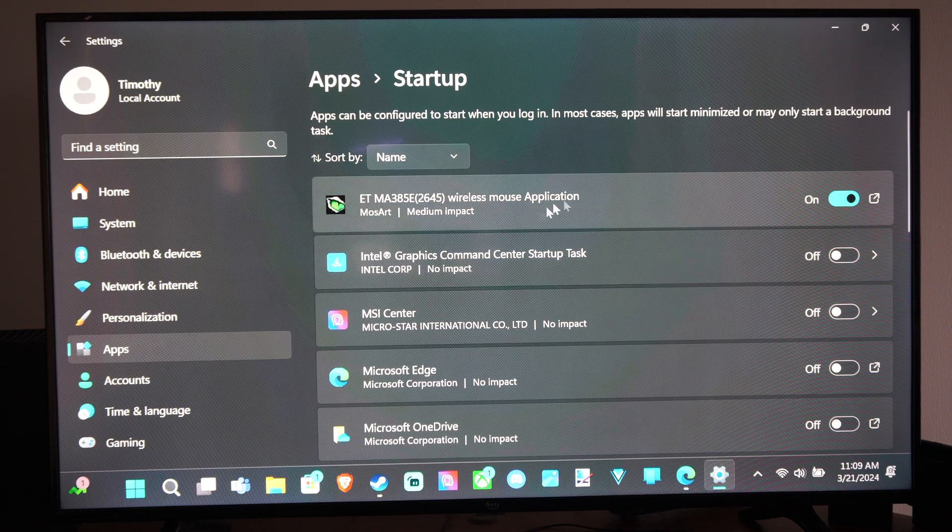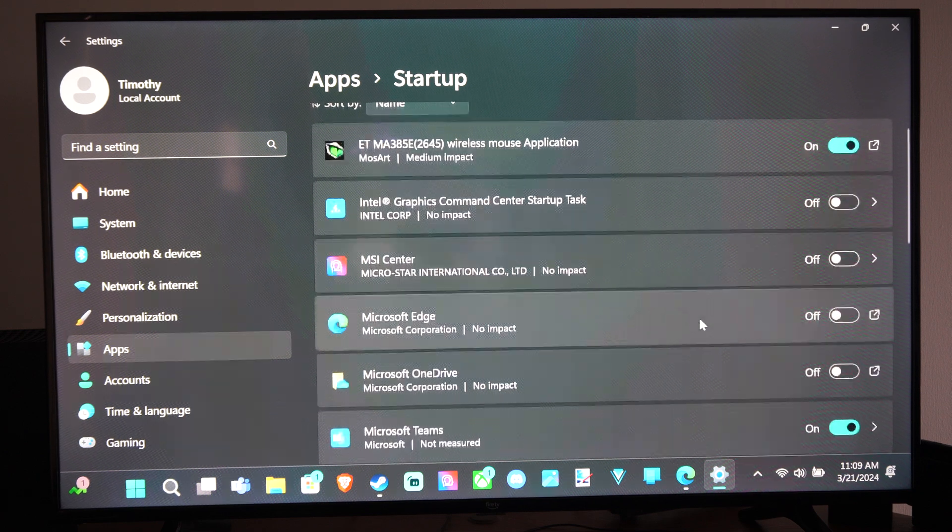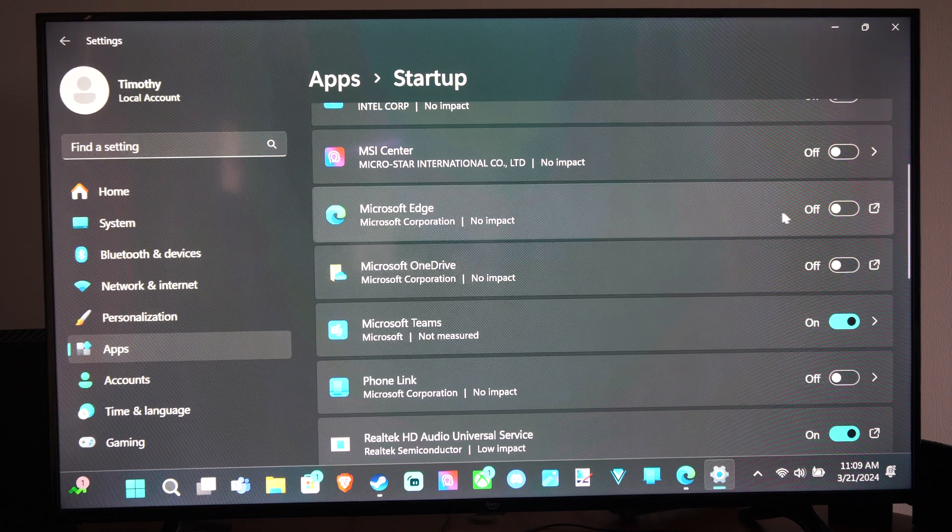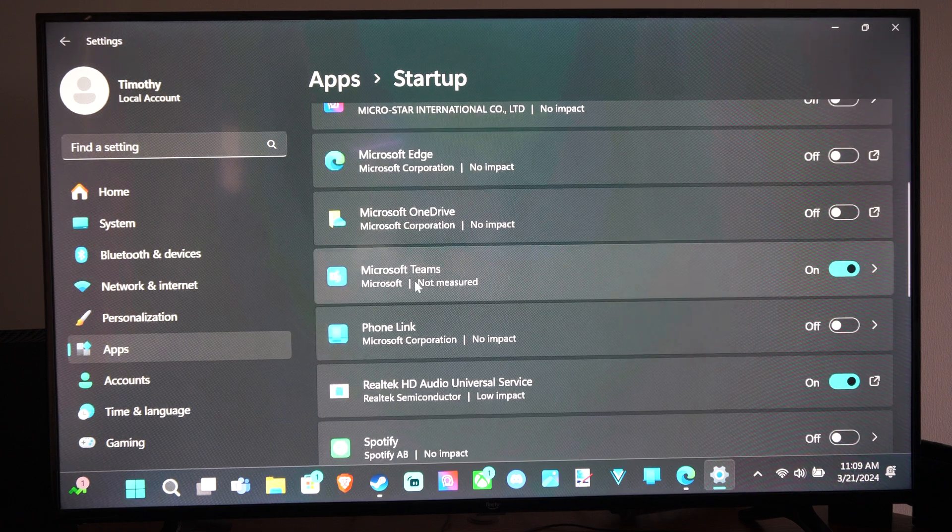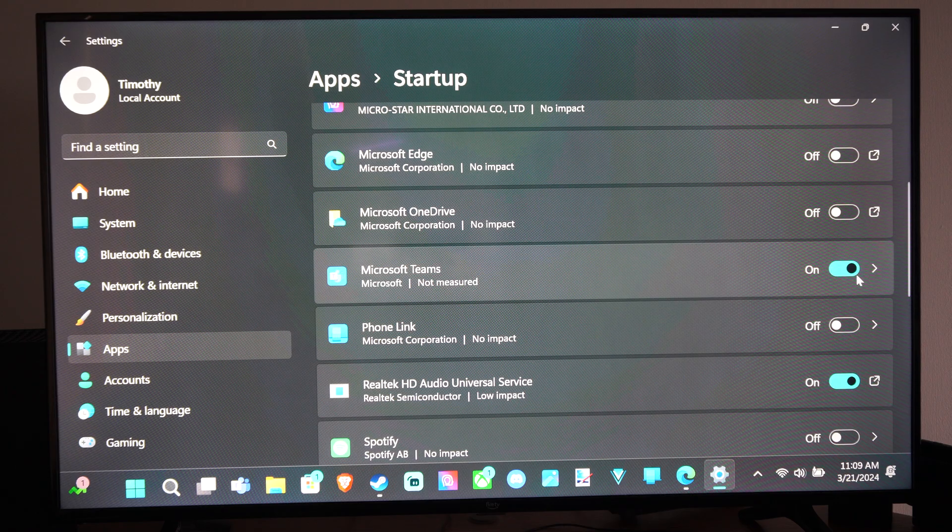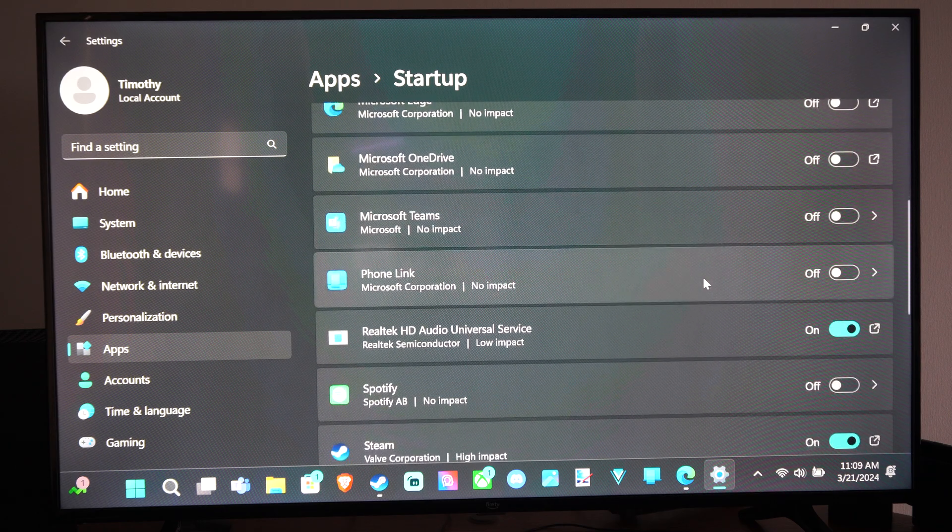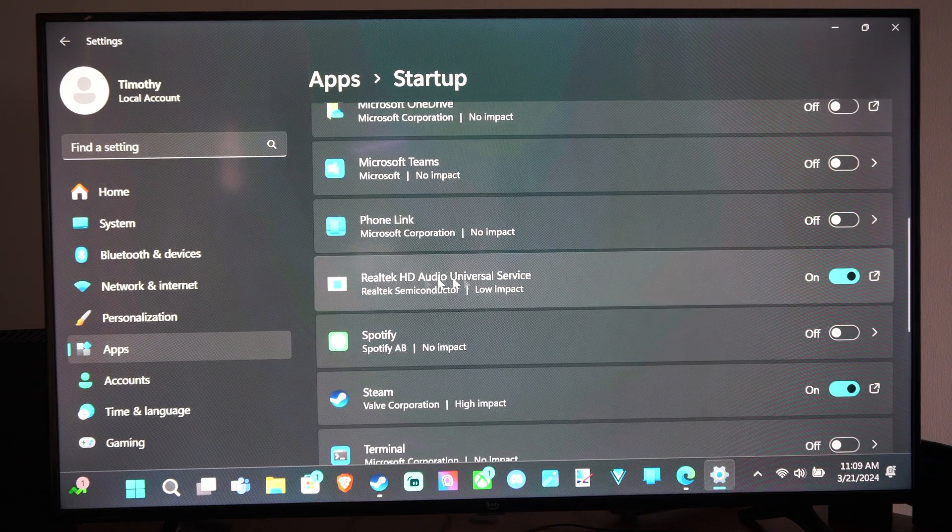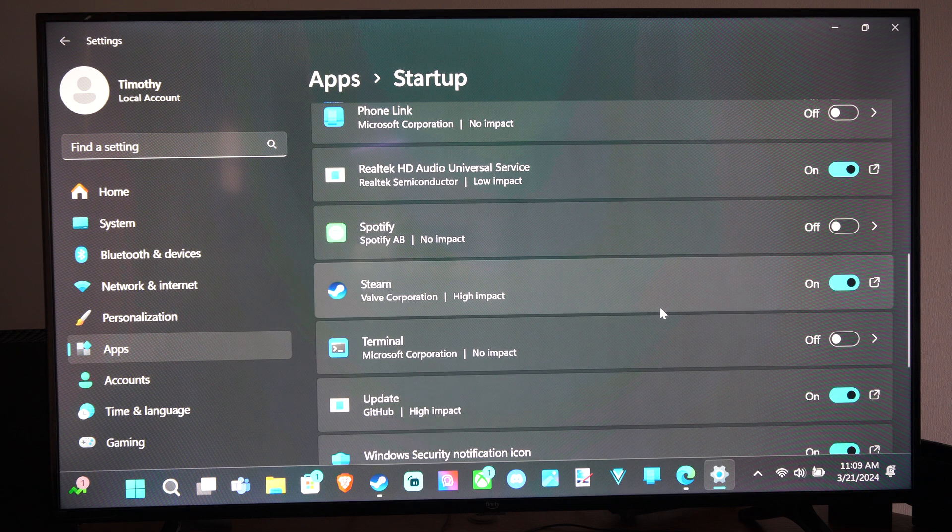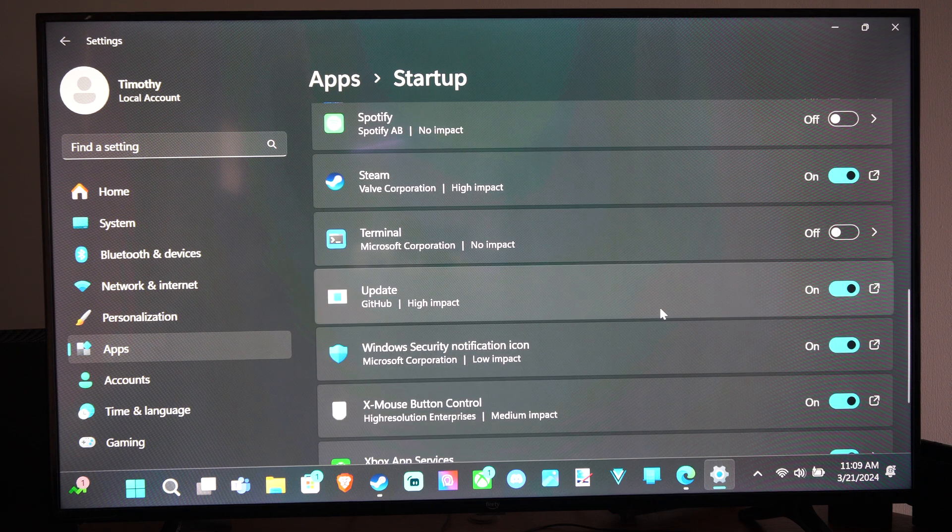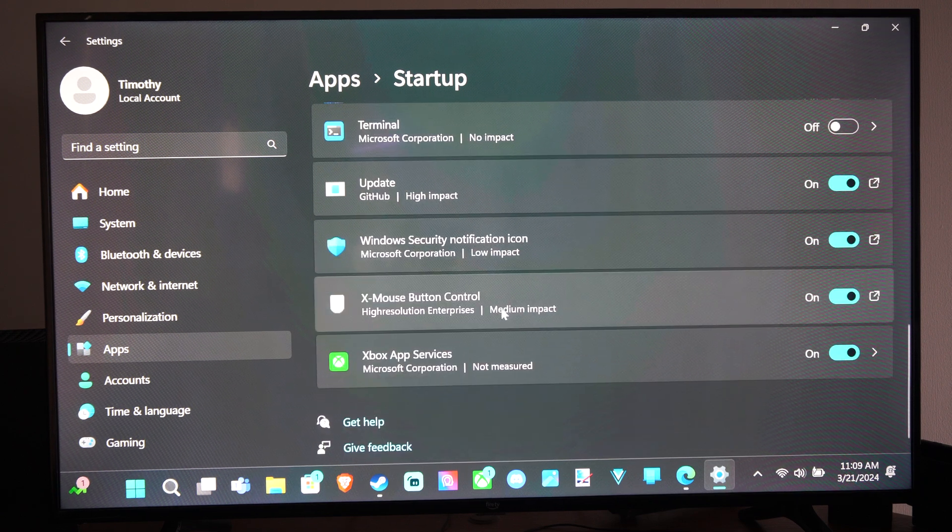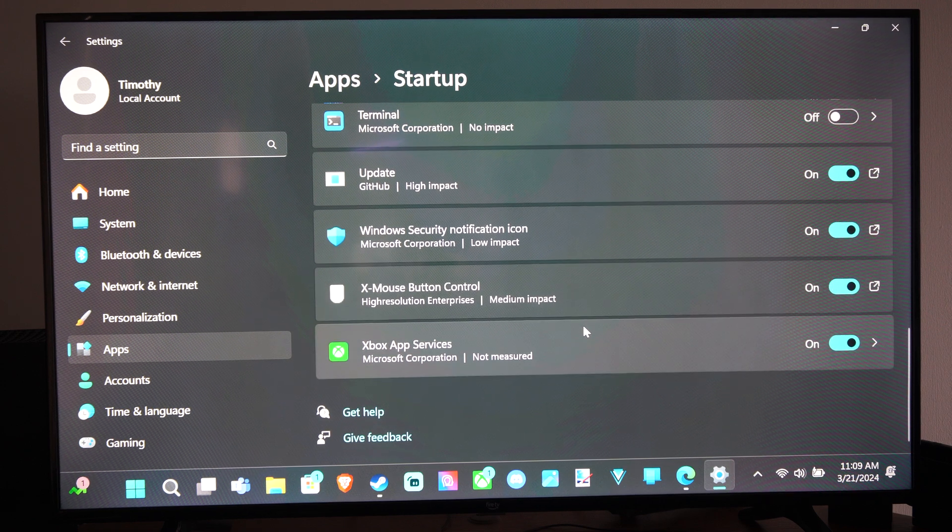So this is a wireless mouse application. This is on. You can disable Microsoft Edge from starting up. Here's Microsoft Teams. I really don't know what that is, so I'm just going to uncheck that. Then Realtek Audio. Steam, I want this starting up. GitHub, can't remember what that is. X mouse button control for my mouse.